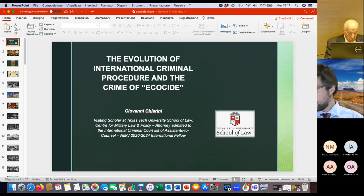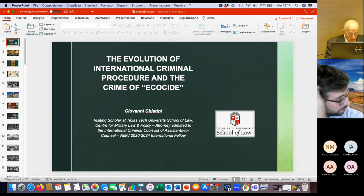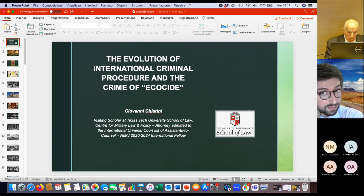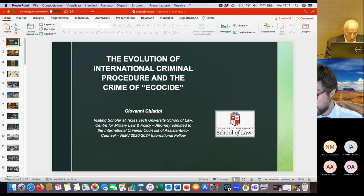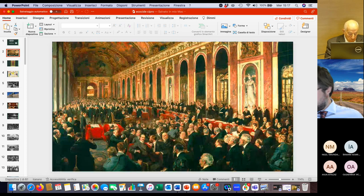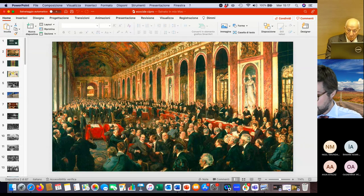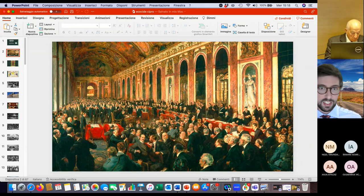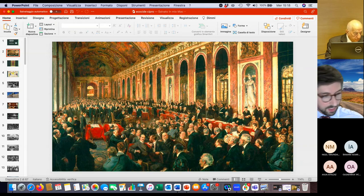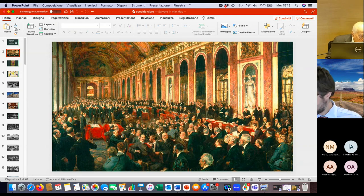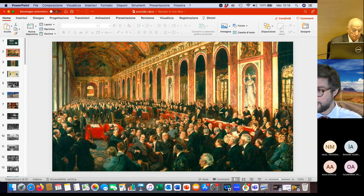To fully understand the notion of international criminal procedure, we should start from the history of international criminal trials. In this picture is the Treaty of Versailles in 1919. The Treaty of Versailles is essential to understanding the origin of international criminal justice.